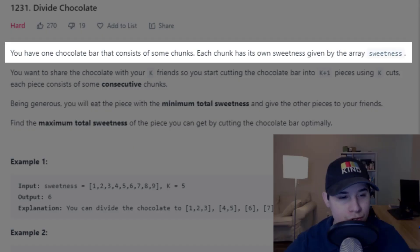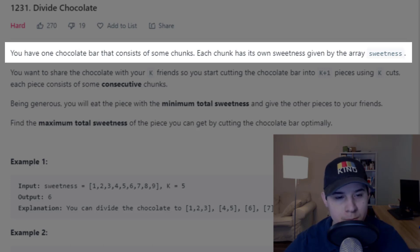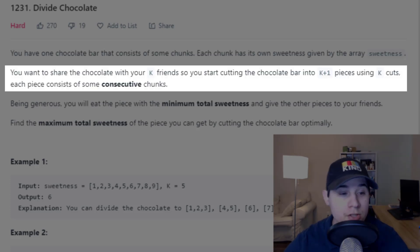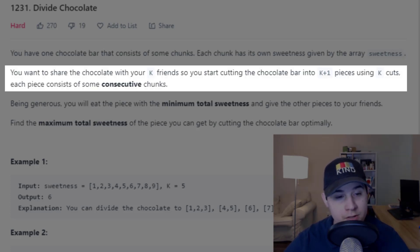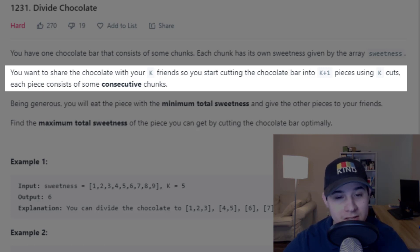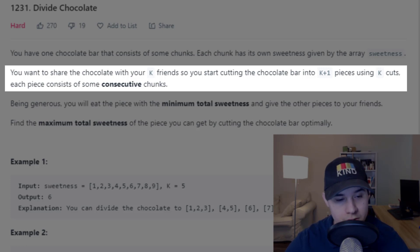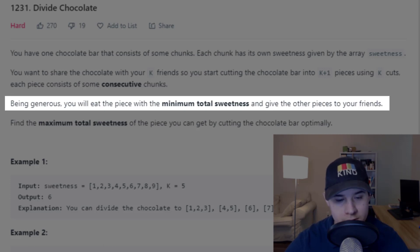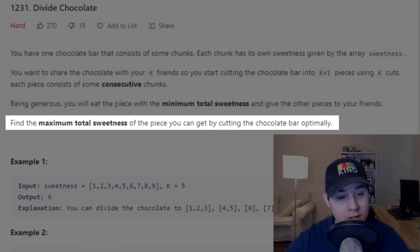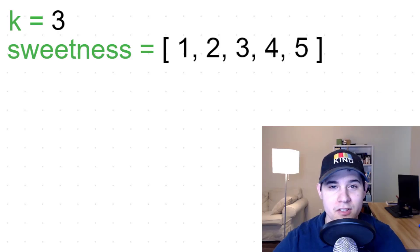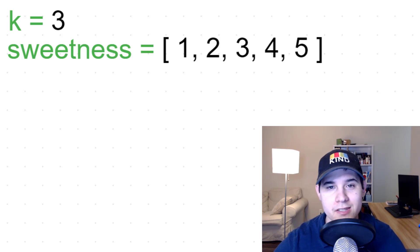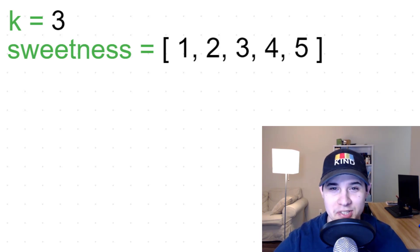Our description says you have one chocolate bar that consists of some chunks. Each chunk has its own sweetness given by the array sweetness. You want to share the chocolate with your K friends. So you start cutting the chocolate bar into K plus one pieces using K cuts. Each piece consists of some consecutive chunks. Being generous, you will eat the piece with the minimum total sweetness and give the other pieces to your friends. Find the maximum total sweetness of the piece you can get by cutting the chocolate bar optimally. The main reason why this problem is so hard is because it's very difficult to understand what we're actually supposed to do.